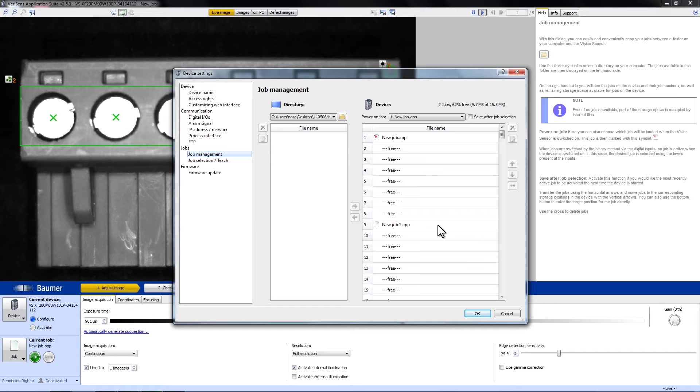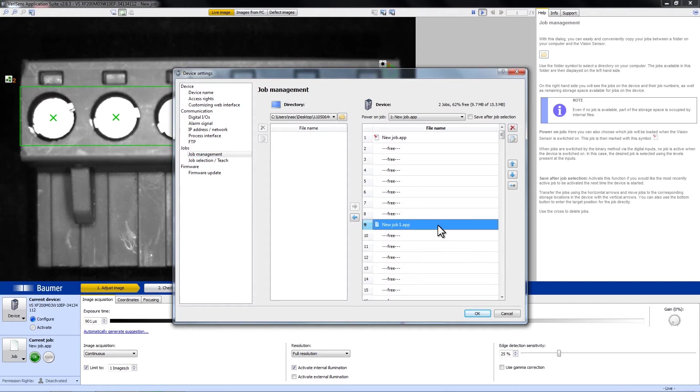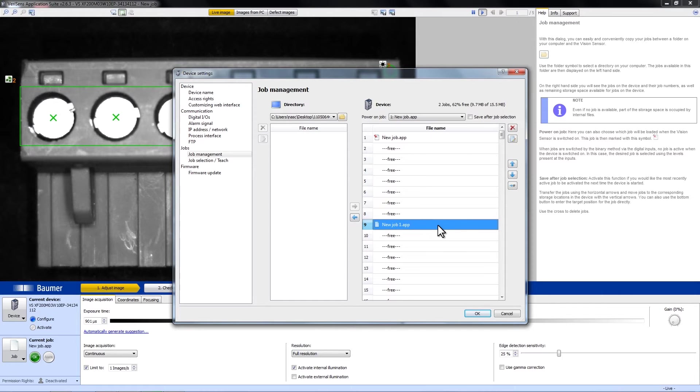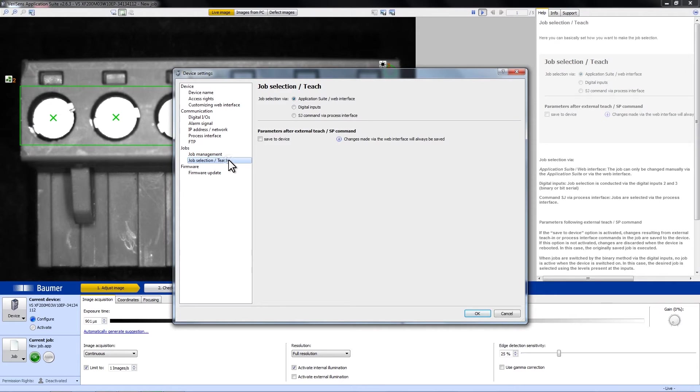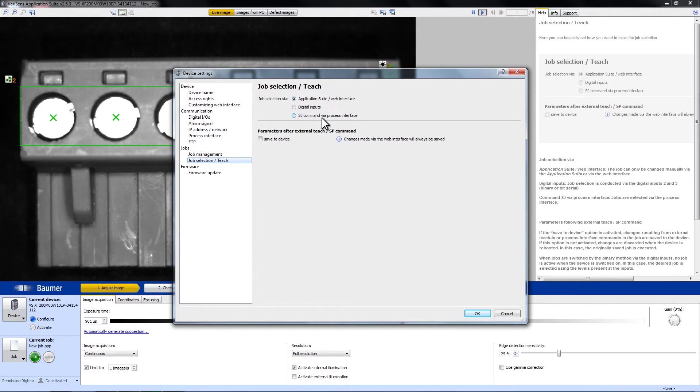And on Job Number 9, this is a job that runs on Trigger Mode and contains the feature Angle. In order to be able to switch between the jobs using the PLC, we have to go to Job Selection and Teach and mark SG Command by a Process Interface.